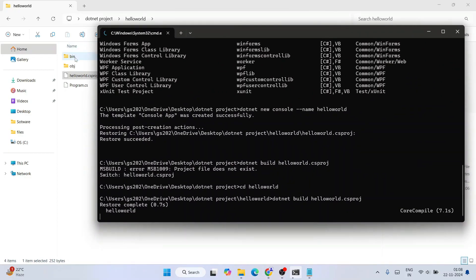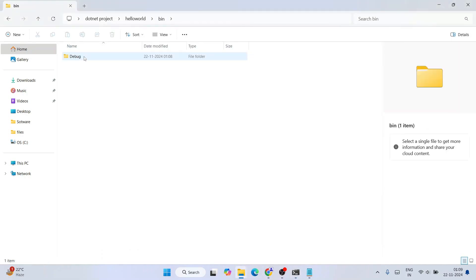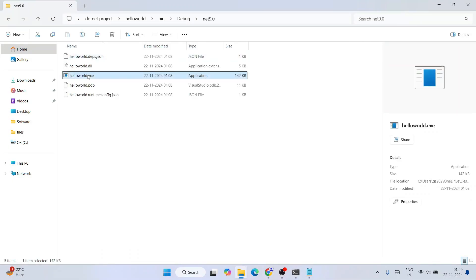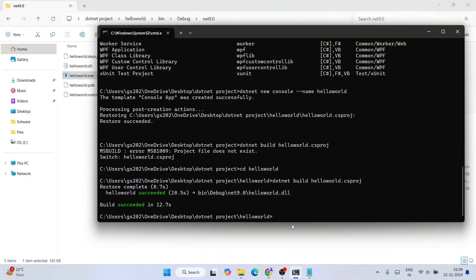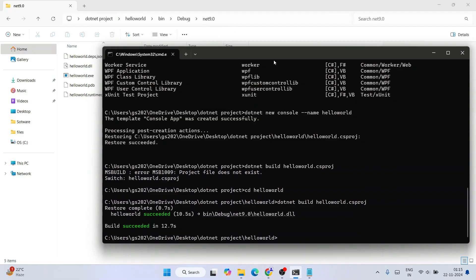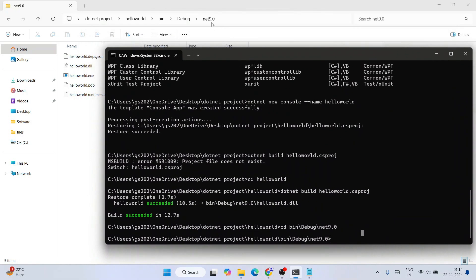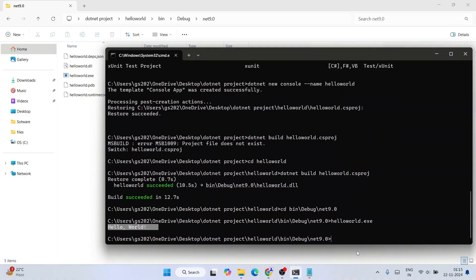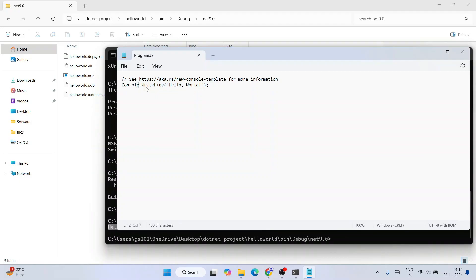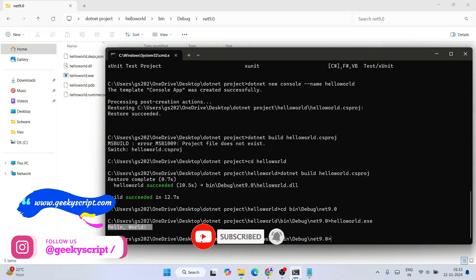After the build succeeds, a 'bin/Debug/net9.0' folder is created containing the executable. Navigate into it using 'cd bin\Debug\net9.0', then run 'HelloWorld.exe'. The output 'Hello, World!' will be printed on the console — confirming whatever you wrote in Program.cs is executing correctly.